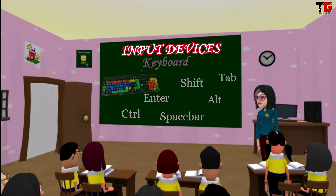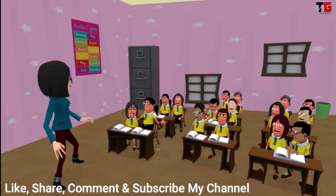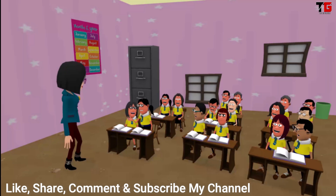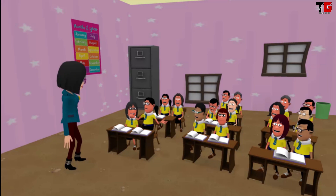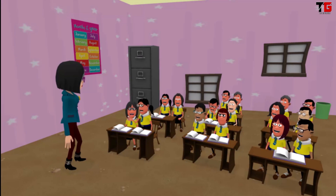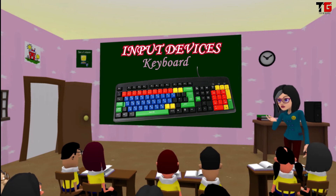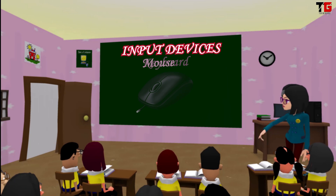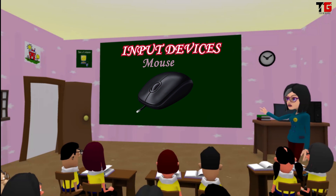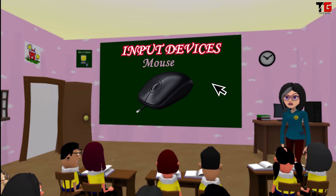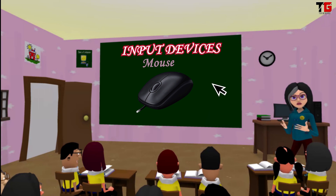Ma'am, we can type our name, phone number and other details with the help of keyboard. Yes, you can type any information using keyboard. Let us see the next input device. It's mouse. Mouse is a pointing device. It is used to select something.